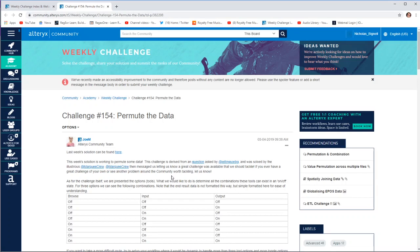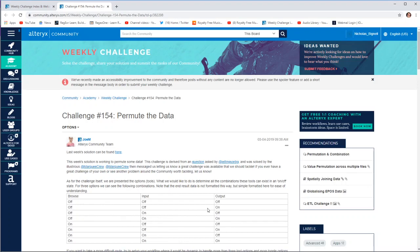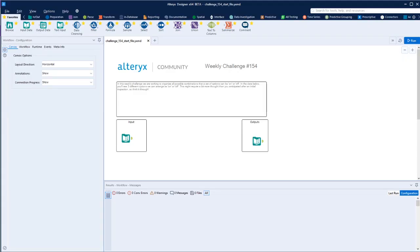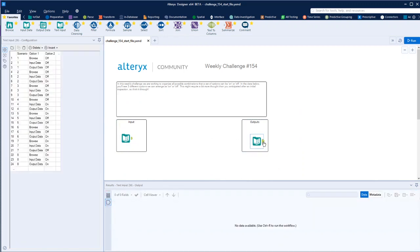So this challenge involves trying to get all the different combinations you can if you've got a binary on-off switch. We've got three tools - in this case browse, input and output - and what are all the different combinations of on-off among those three tools. So if we go to the start file...